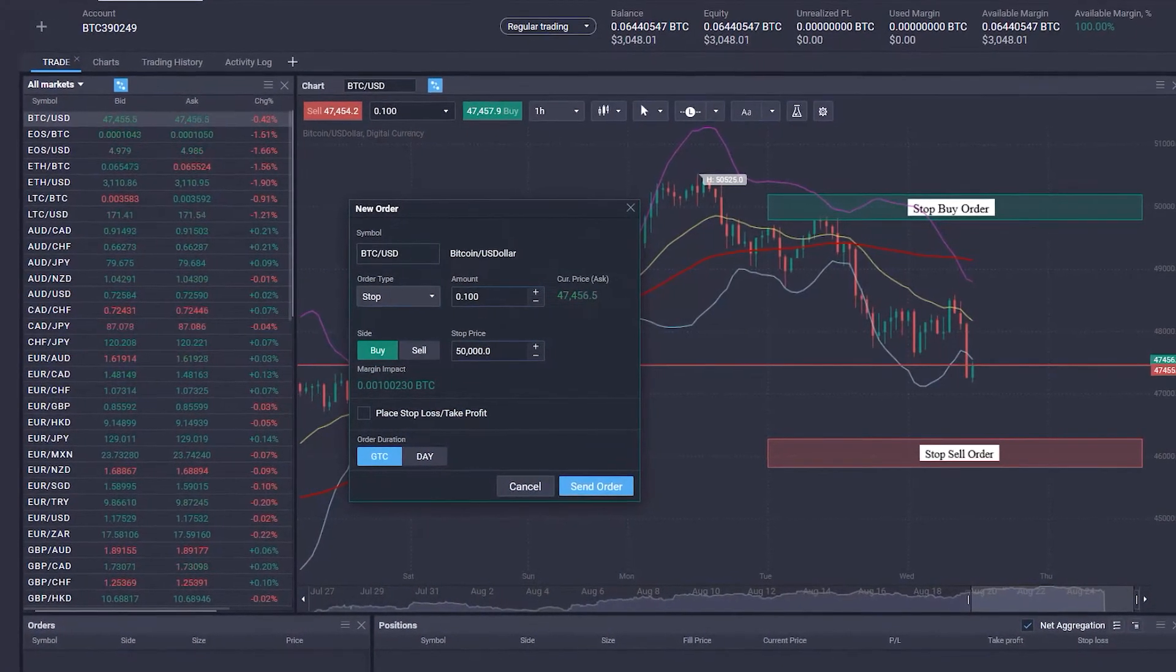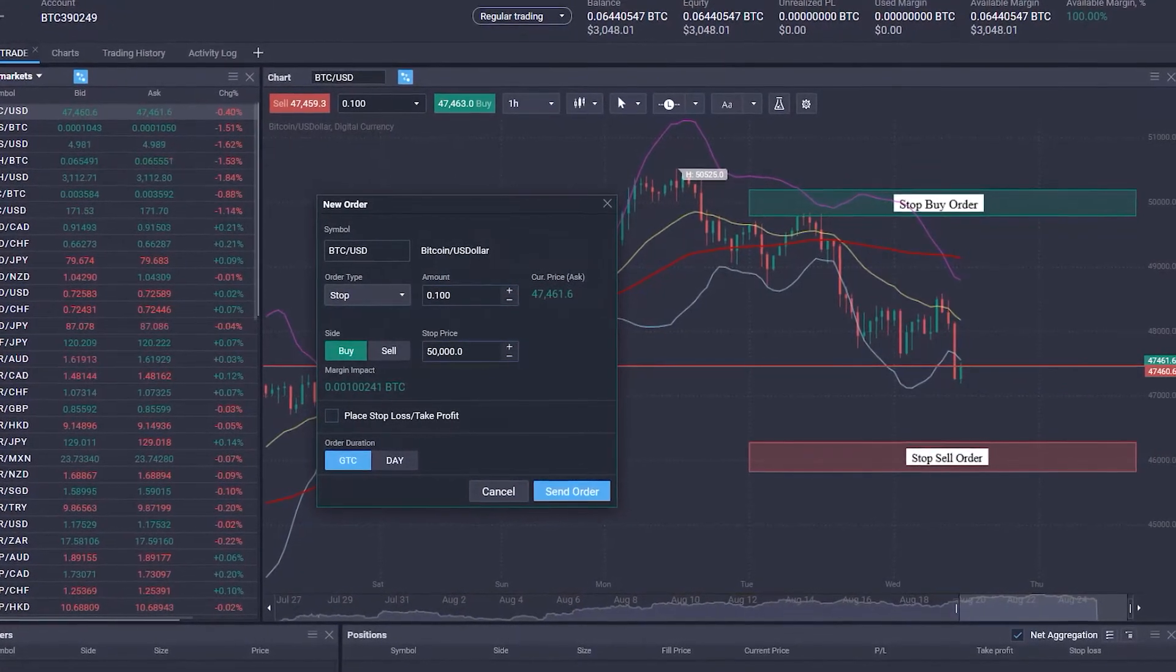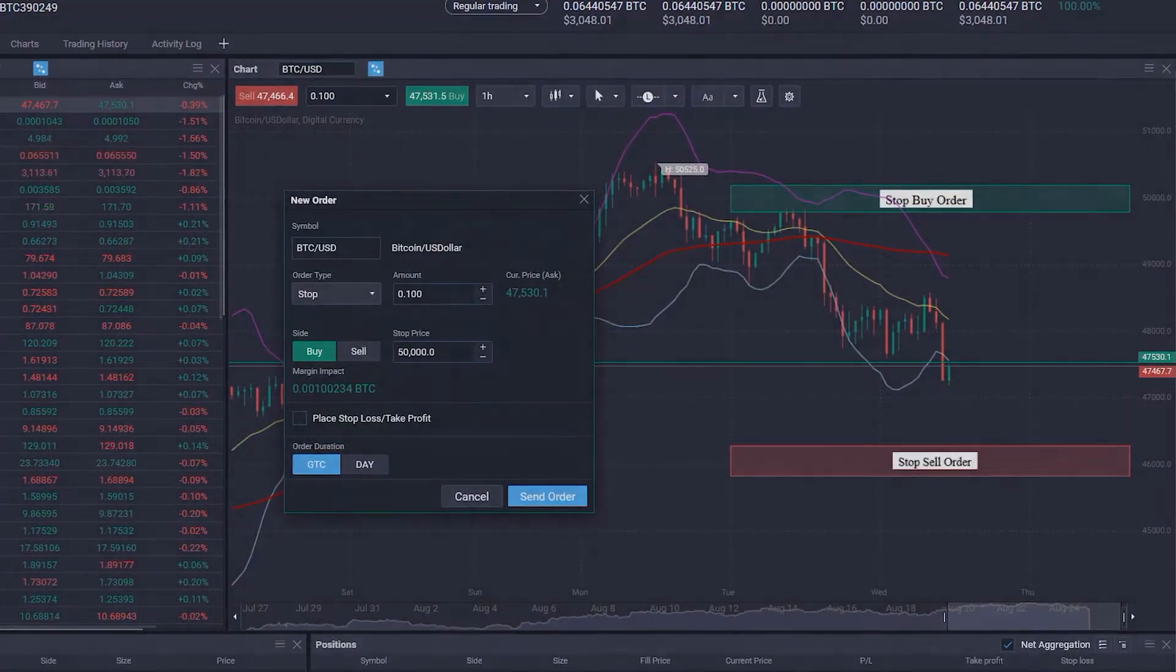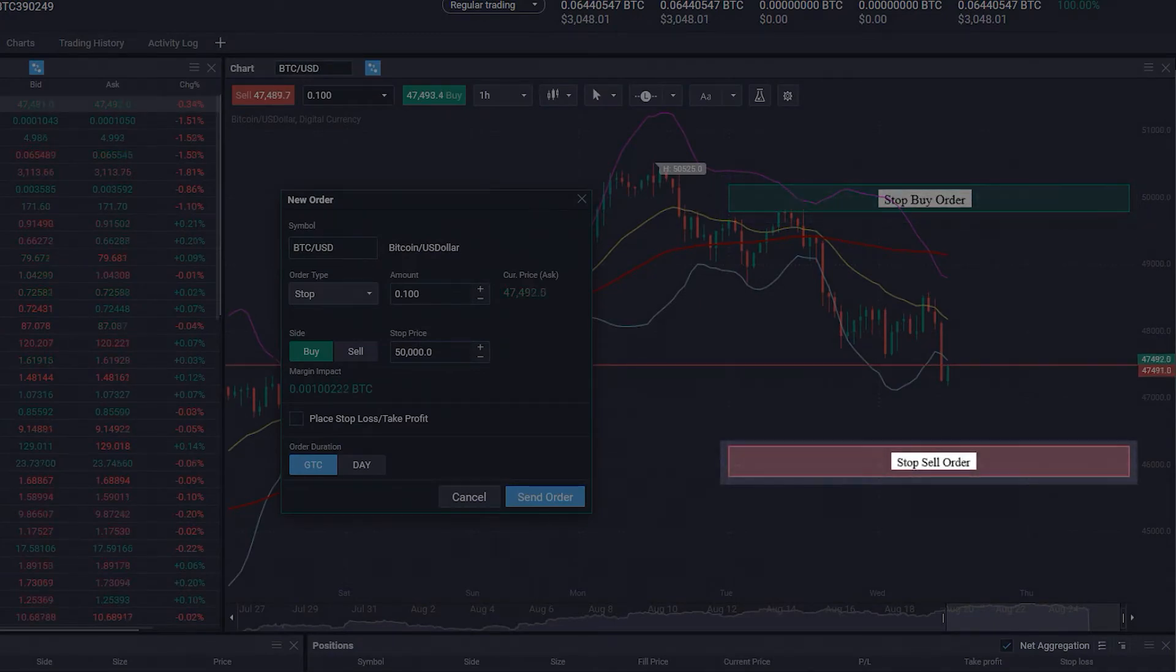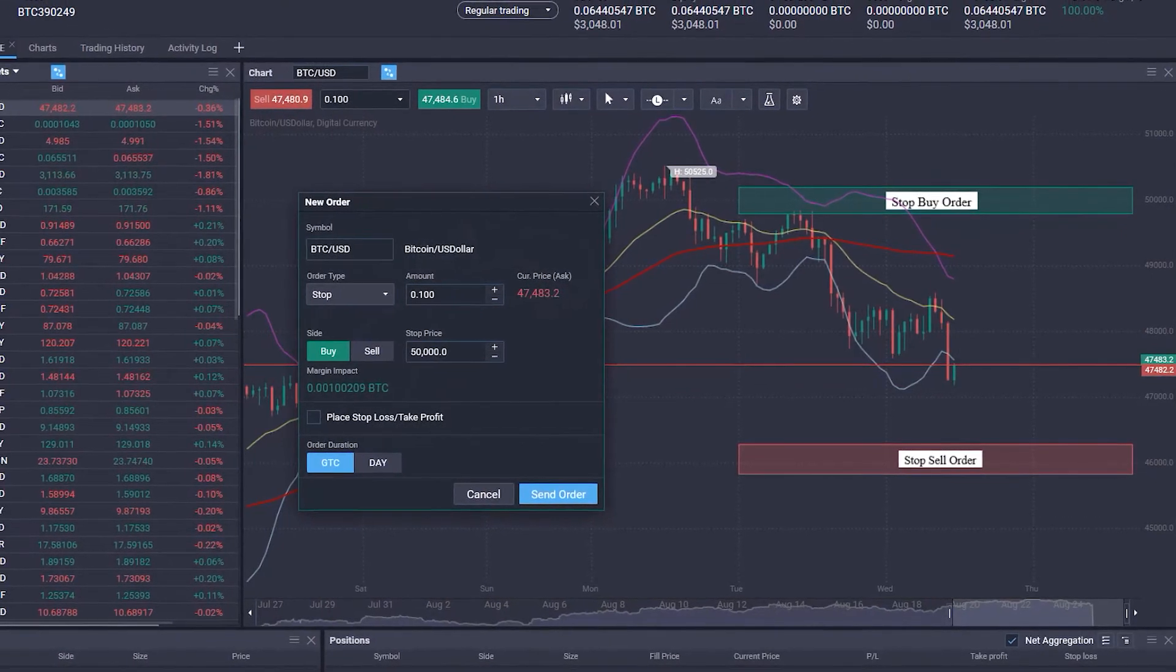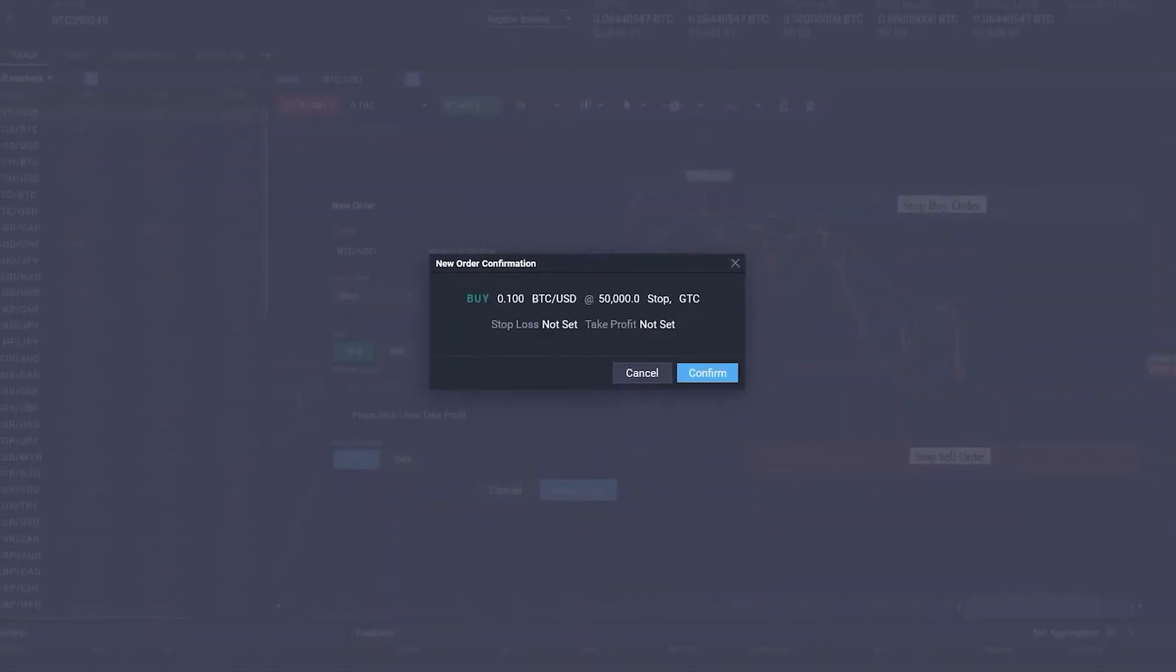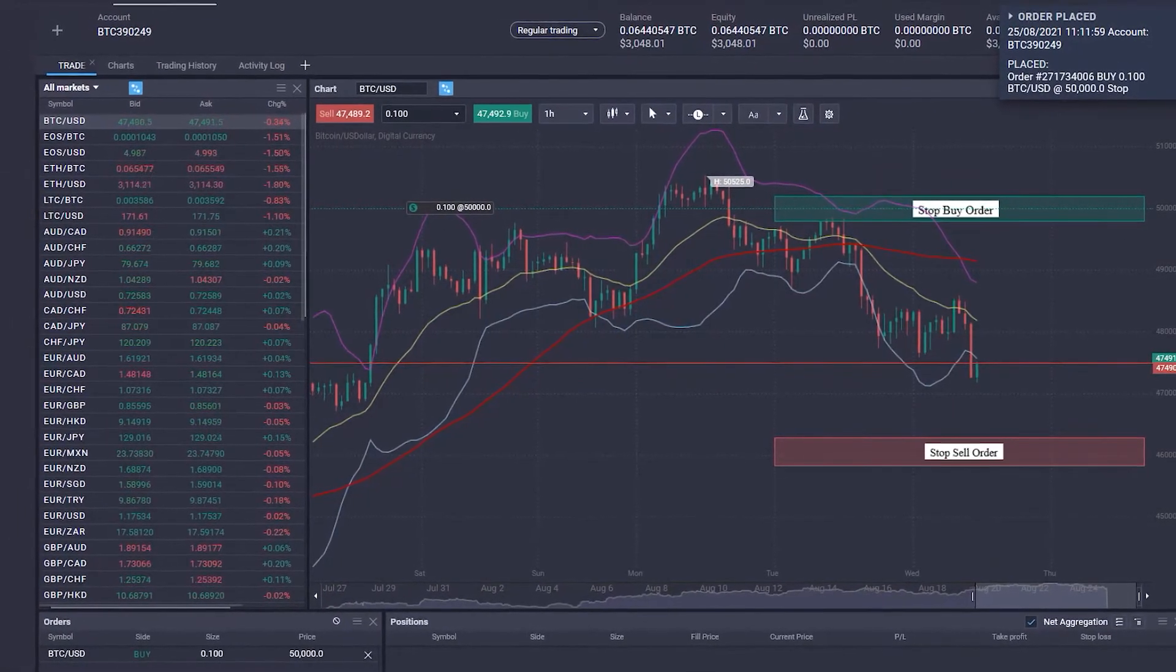Stop buy and stop sell orders are used if you wish to wait with your trade until the price has moved up to a certain level, stop buy, or down to a certain level, stop sell. For many traders, this order type seems to be counterintuitive but can make sense if you're waiting for certain price levels to confirm a current price trend.